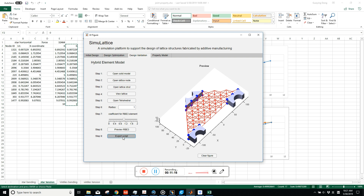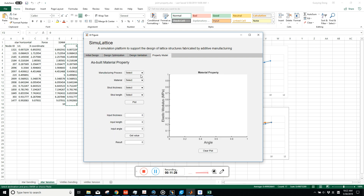The last model is the distributed material property model. Additive manufacturing has an influence on material properties. Lattice struts have different orientations, thicknesses, and lengths, so each strut may have a different material property. With this model, you can test a group of lattice struts with varying orientation, thickness, and length to obtain the property of each strut.